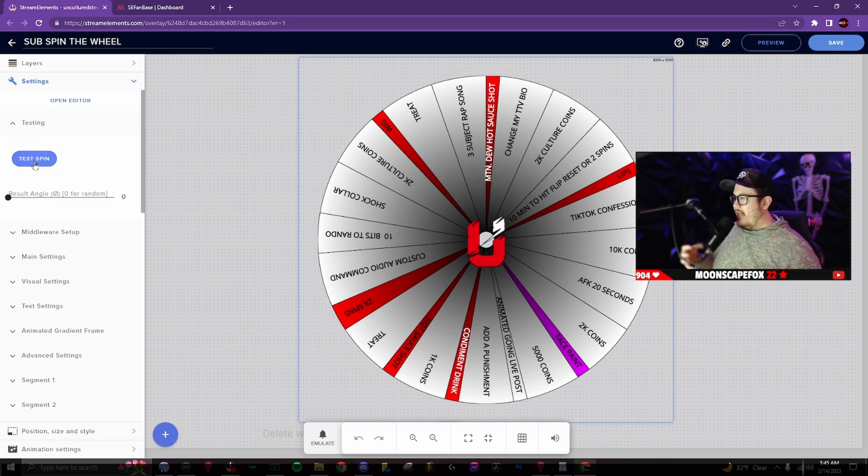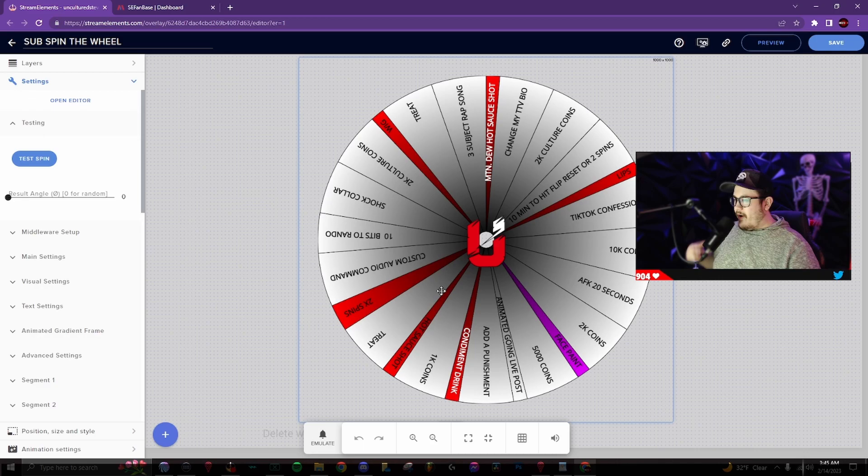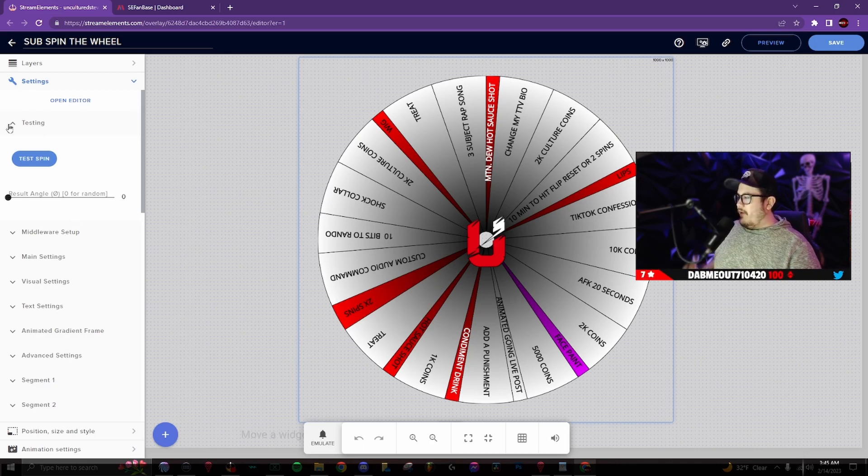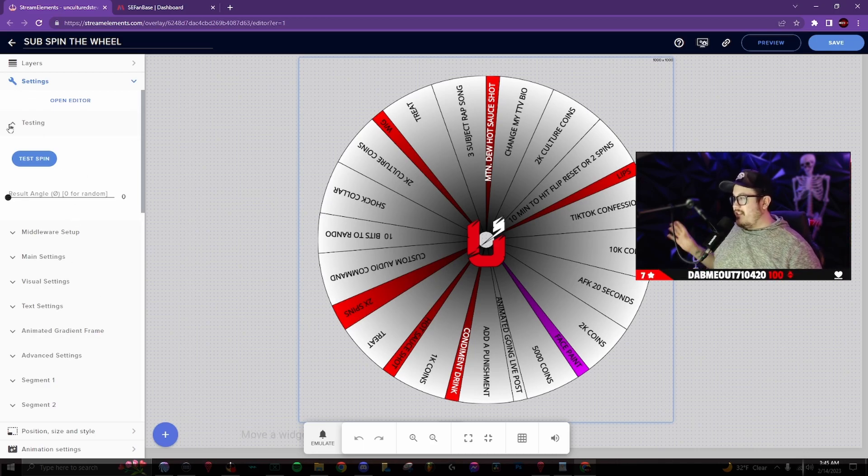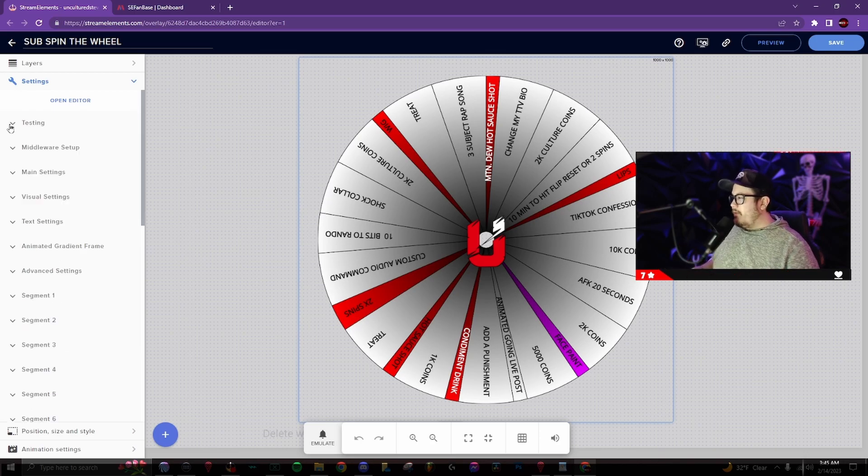the first setting is gonna be testing. This blue button will test out the spin and show you right here on this website. Later on in the video, I'm gonna show you how to adjust the spin speed and the spin duration. So we're gonna minimize that for now.